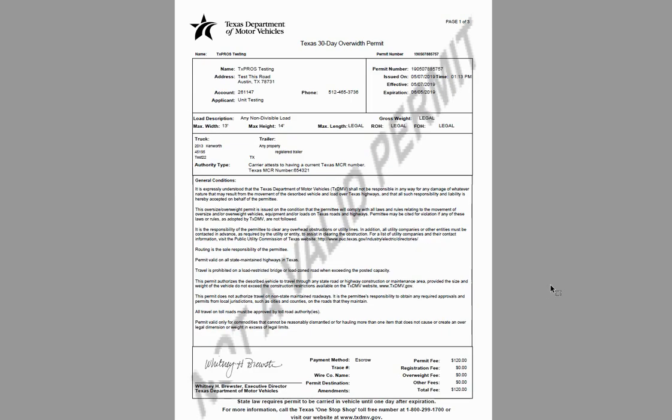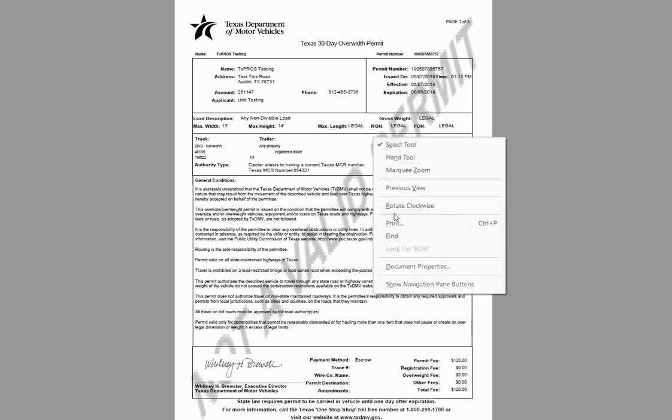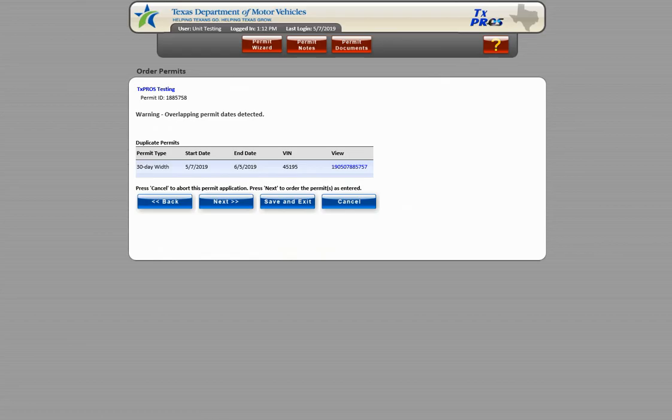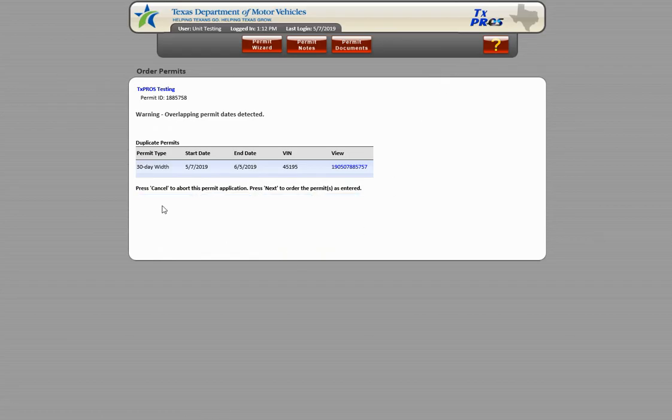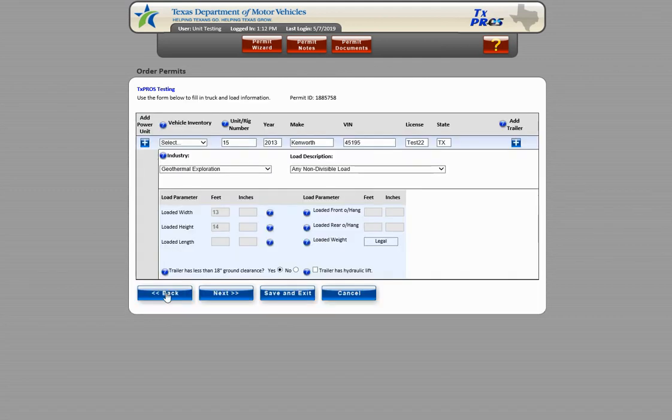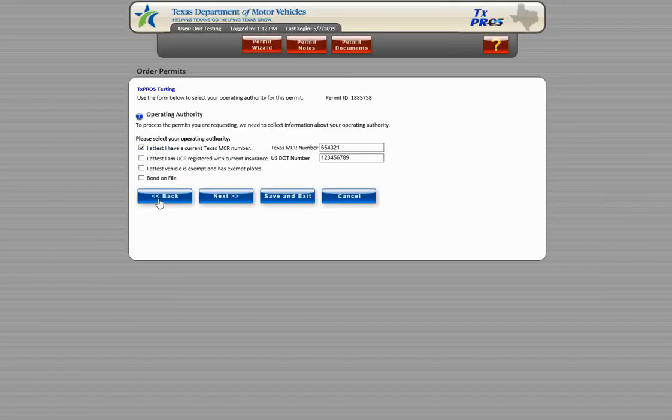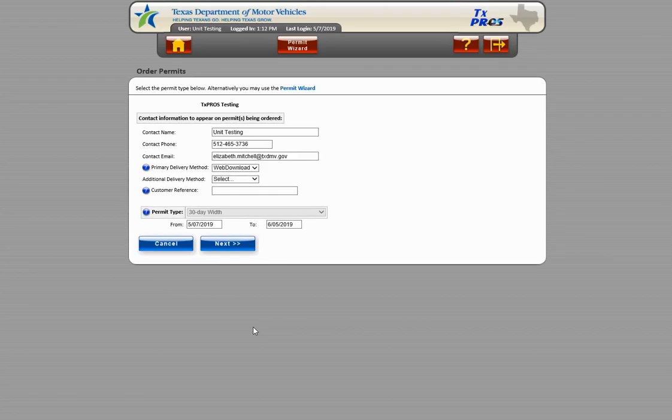If you realize you misplaced the permit, you may print a copy to put in the truck or simply close the PDF. The most common option for correcting this is to go back to the Order Permit screen and adjust the start date on the permit currently being ordered to begin at least one day after the active permit expires.